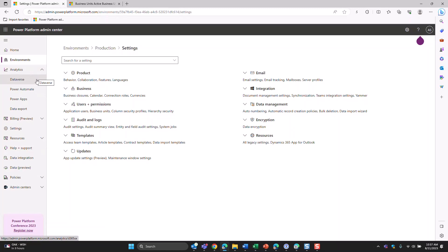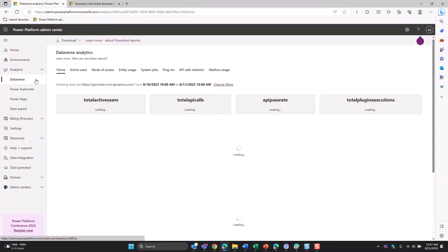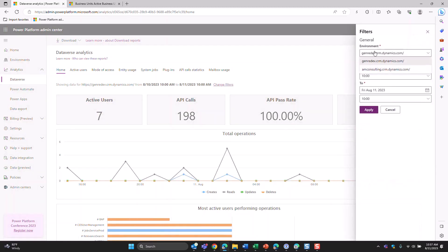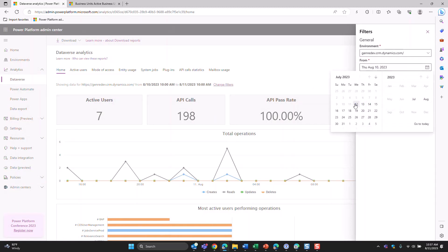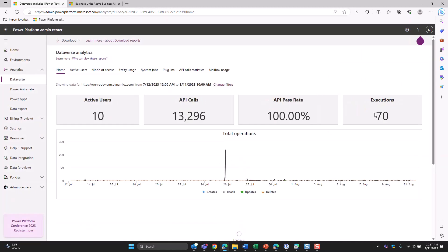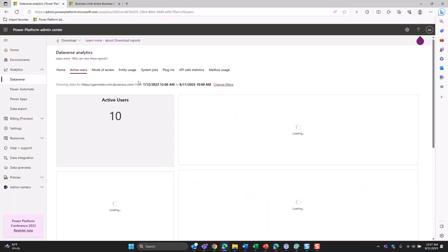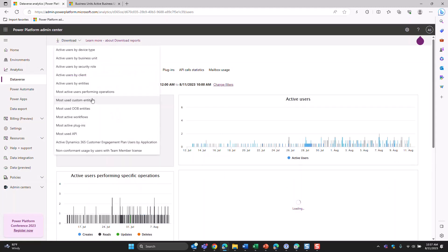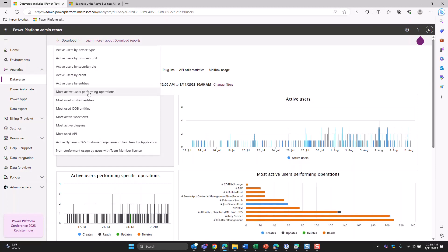Next we have analytics — this is where you find information on who is accessing the systems and what they're doing. As a CE person, I focus mainly in the Dataverse area. You can see who's active in the system, change your filters, change your date range, and even change environments. It goes back 30 days in the past. After hitting apply, it'll show how many active users you've had in that time frame, and what they're doing — you can look at operations they're performing, whether that's reading, updating, creating, or deleting. You can even filter by business unit or security role.